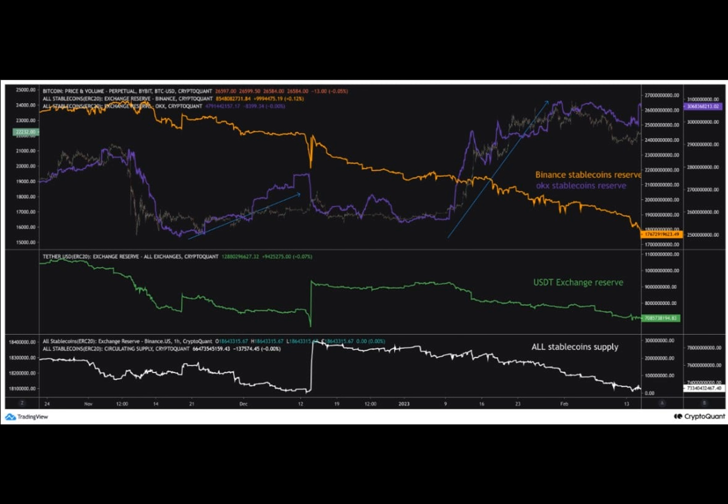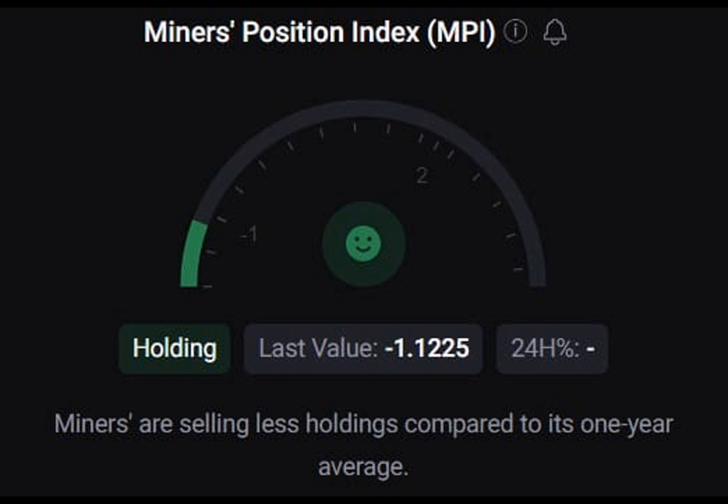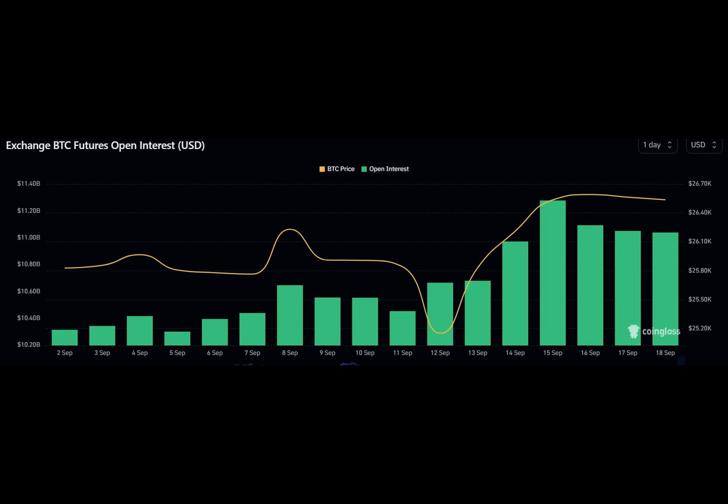According to CoinMarketCap, BTC was up by more than 3% in the last seven days. At press time, it was trading at $26,739.04 with a market capitalization of over $521 billion. Things might get even better soon, though.